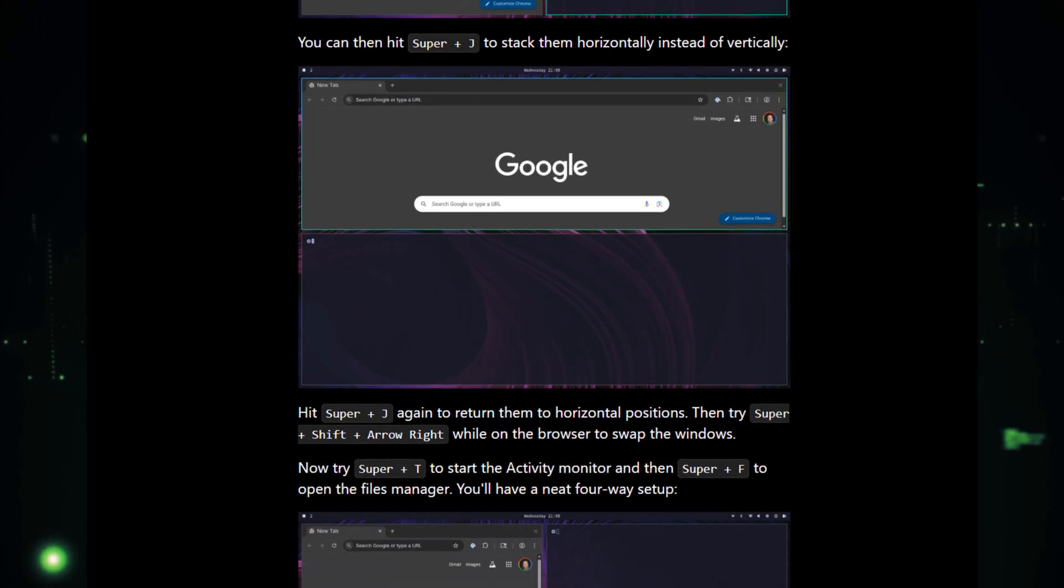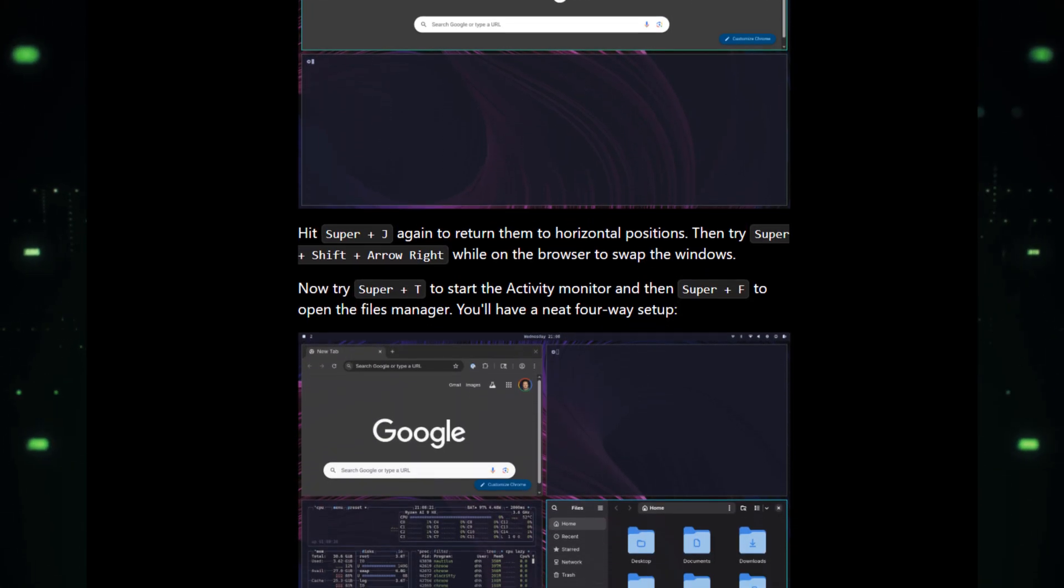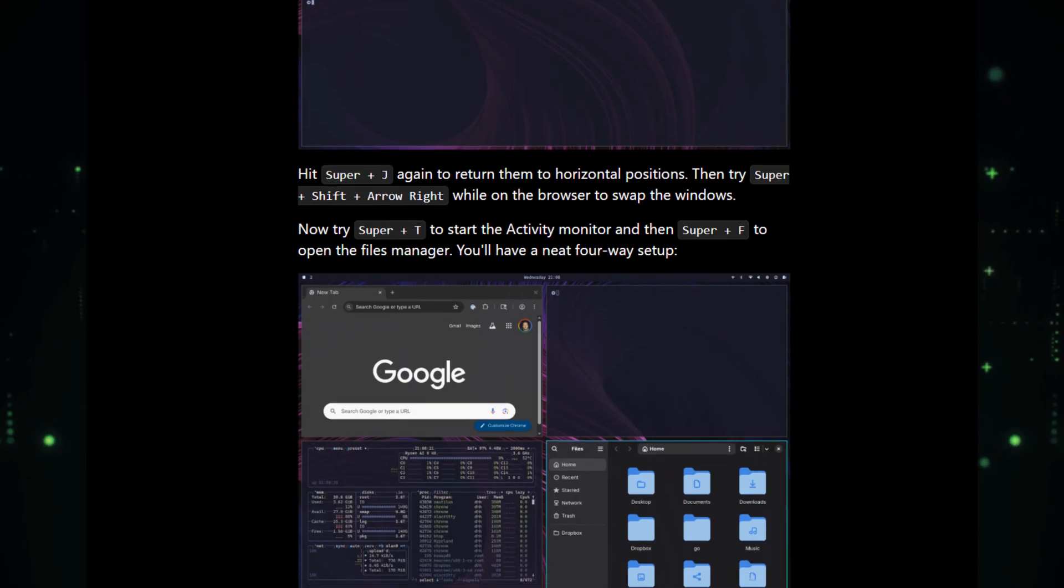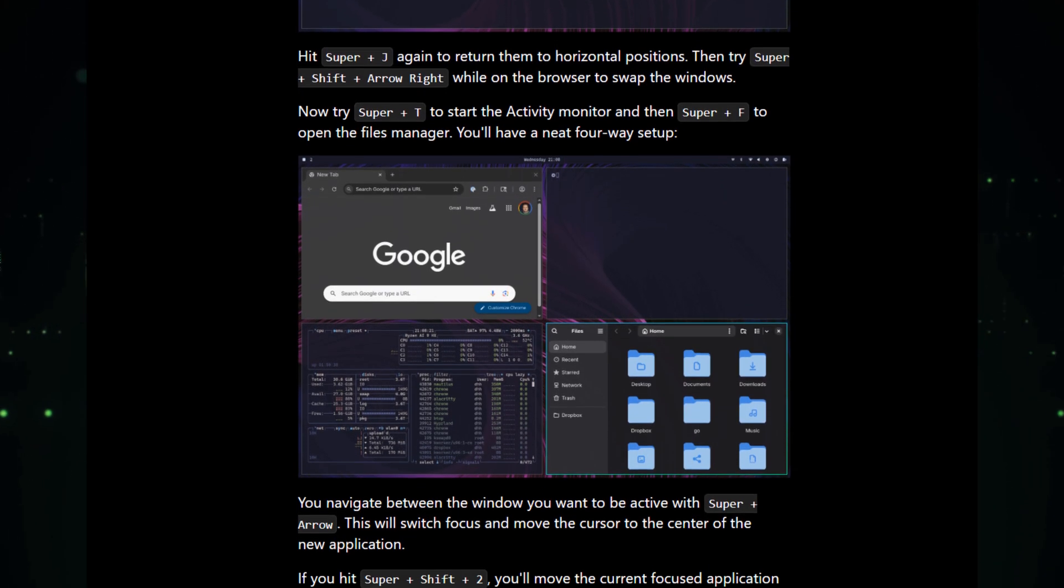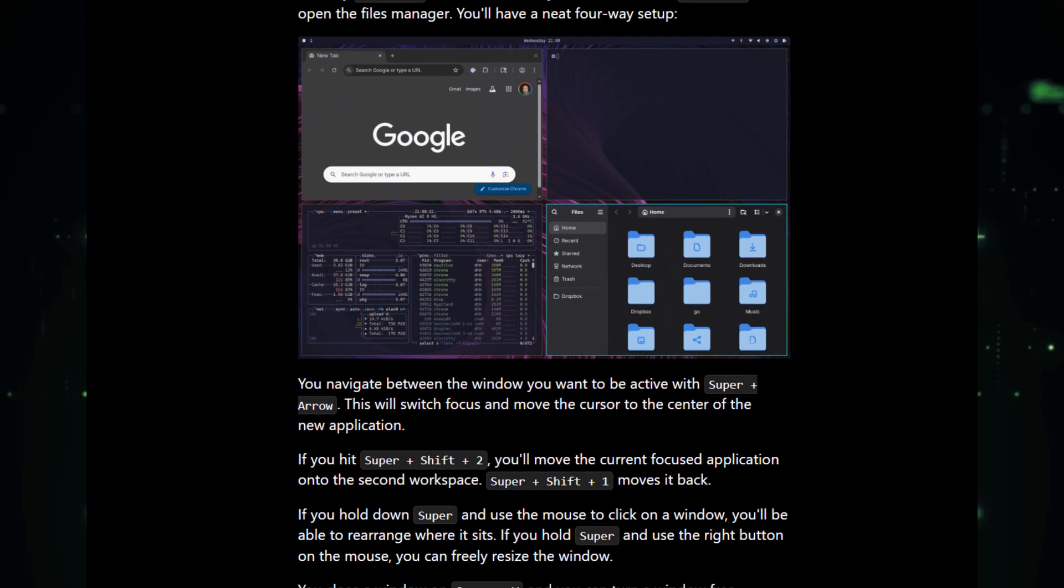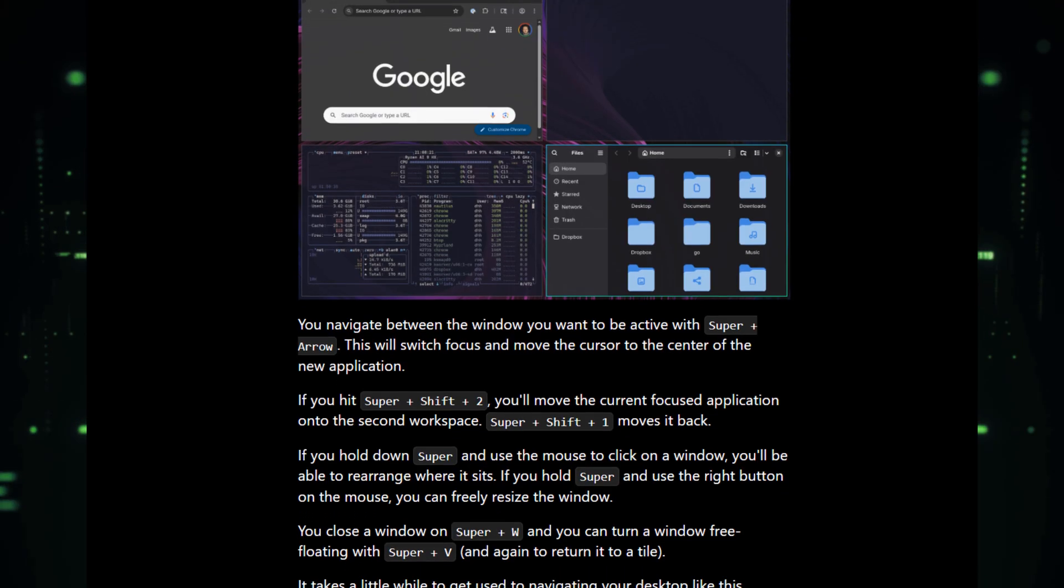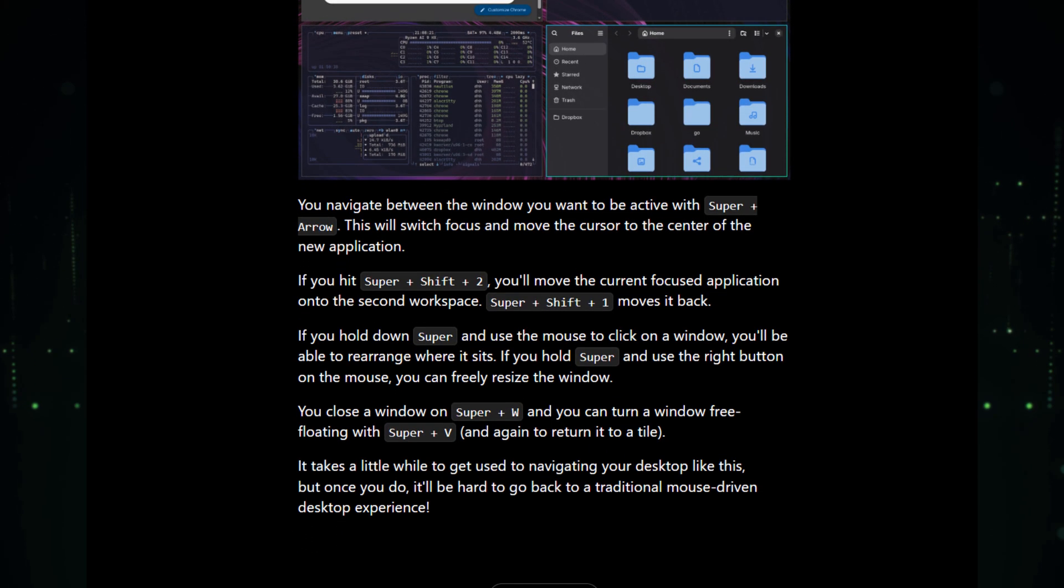You won't be using your mouse much here. The entire system is built around shortcuts, making you incredibly fast once you learn them. It's a game-changer for productivity.